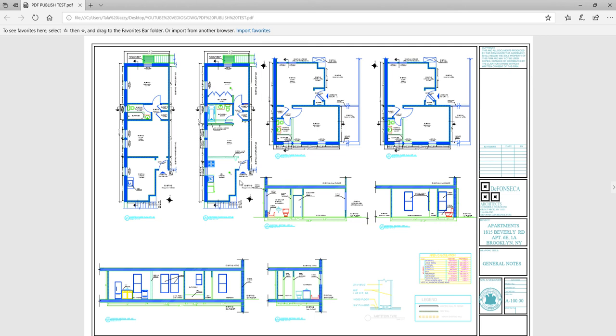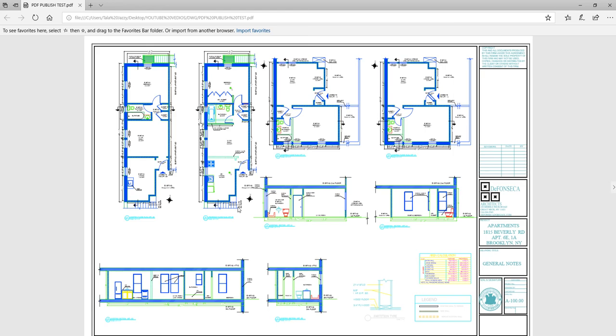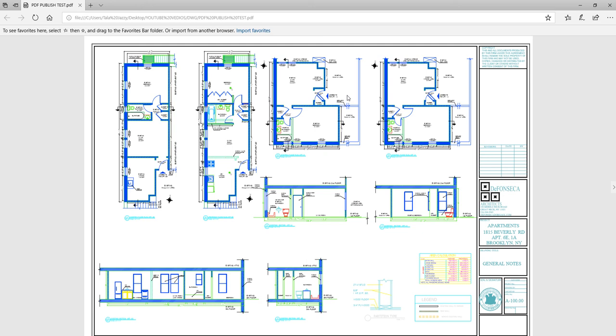But anyway that's the idea of how to put two sheets together and as you see the other drawing isn't as clear but that's the idea anyway. I hope you by now know how to publish in AutoCAD and please subscribe and I'll see you next time.